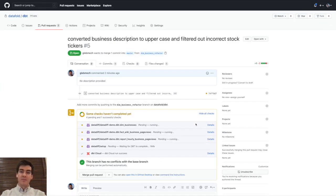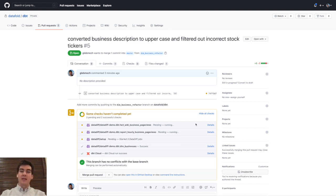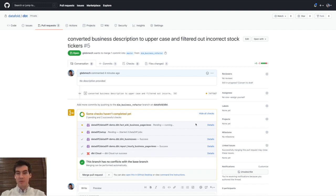Step two, dbt cloud builds a staging environment for that commit, and at the same time, DataFold computes the diff between the staging tables and the production tables.